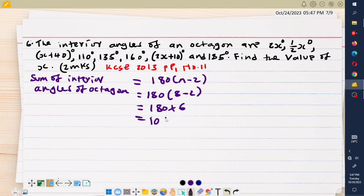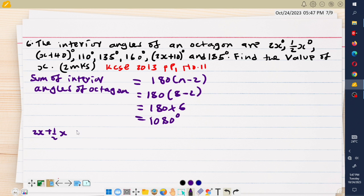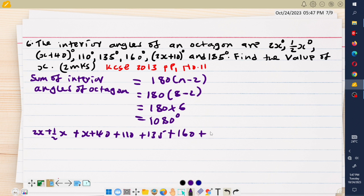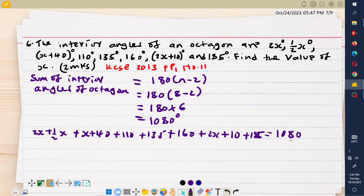Since an octagon is 8-sided, this is 180 times (8 minus 2), which is 180 times 6, giving 1080 degrees. This means that if I add all the given angles they should sum to 1080 degrees. Adding them: 2x, plus one-half x, plus x plus 40, plus 110, plus 135, plus 160, plus 2x plus 10, plus 185 should equal 1080 degrees.